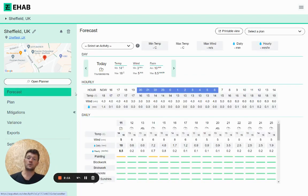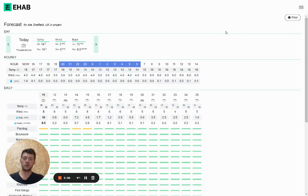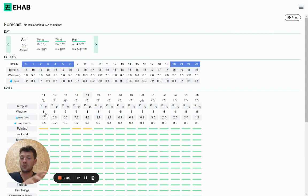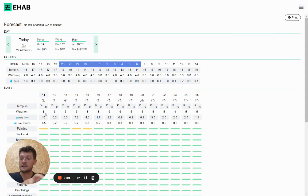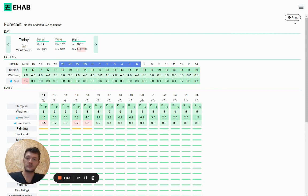Just going back to the forecast tab, there's a printable view. This will create a full view of the forecast information, and you can still interact with it here if you want to. So you can select today and maybe select painting, and you can then print that as a PDF, which can be shared or printed off as an actual piece of paper.